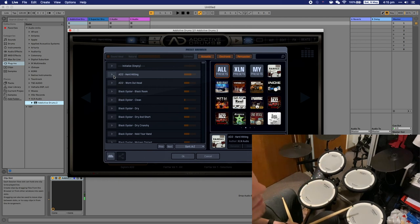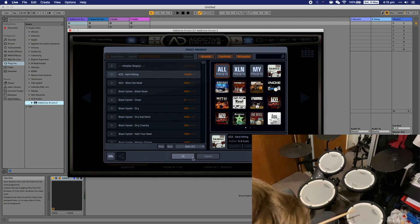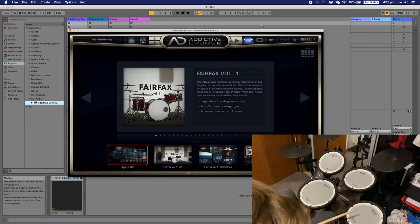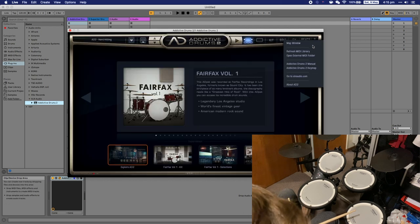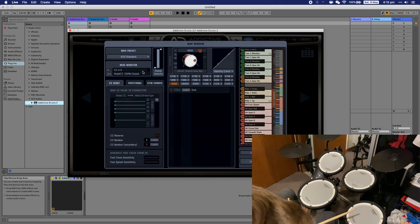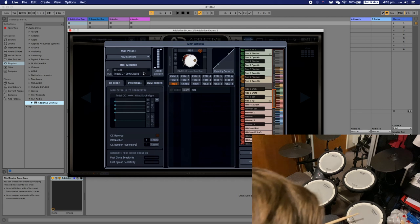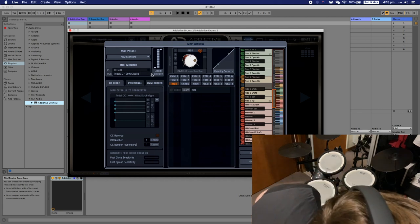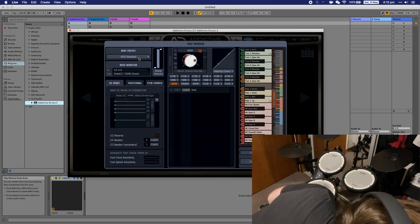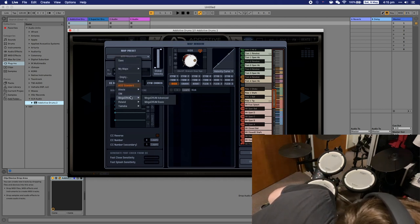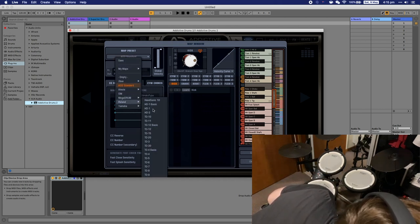I'll show you how to change it as well. To change the triggering sounds with Addictive Drums, you go to map window here and then you click the drop down. I'm using the TD-11 preset for my drums and it works quite well.